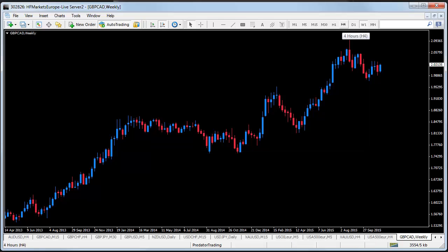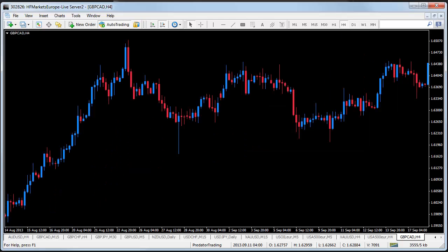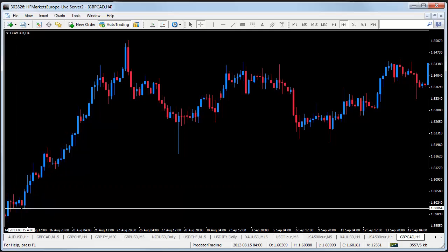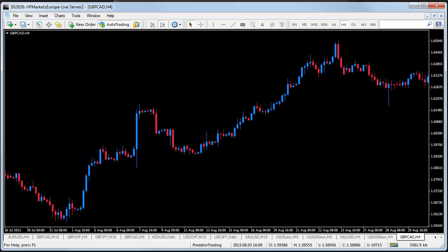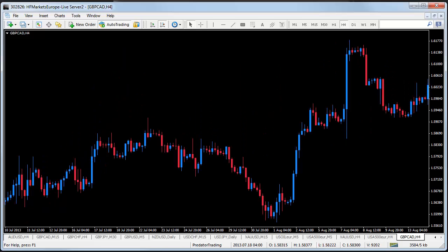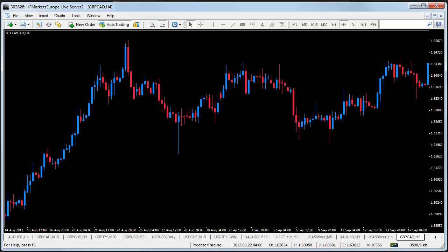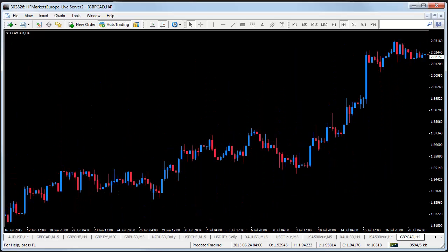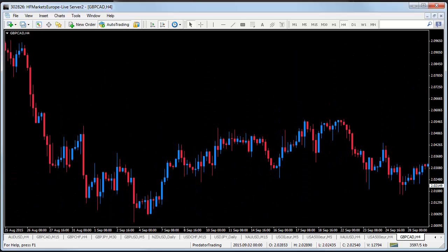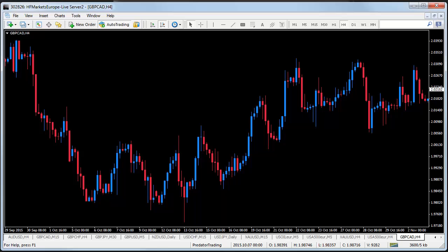If I change the time frame to 4 hour, the chart will bring me to the earliest loaded data that I have. If I wish to load more data I can simply press the left arrow or the page up button. But now I have to scroll back using the page down button all the way to the 11th of October 2015, which is annoying and takes some time.